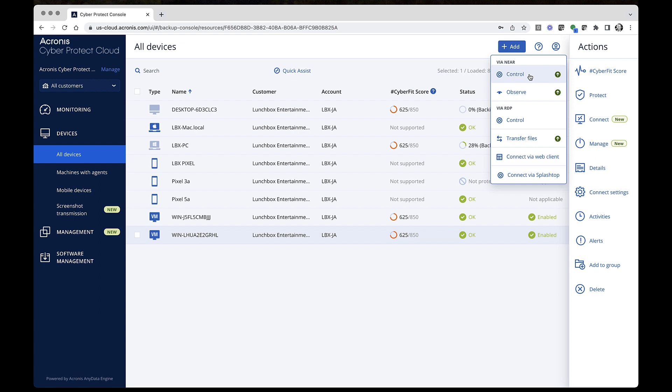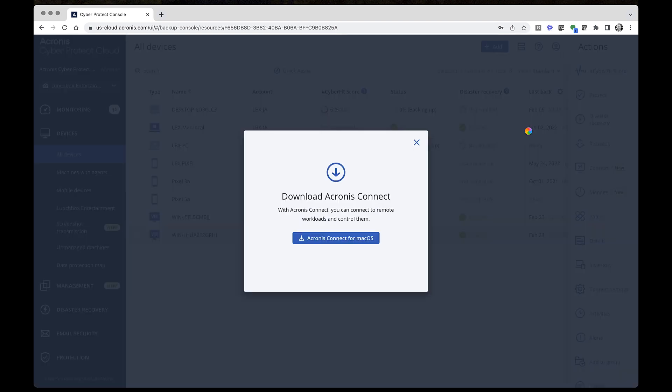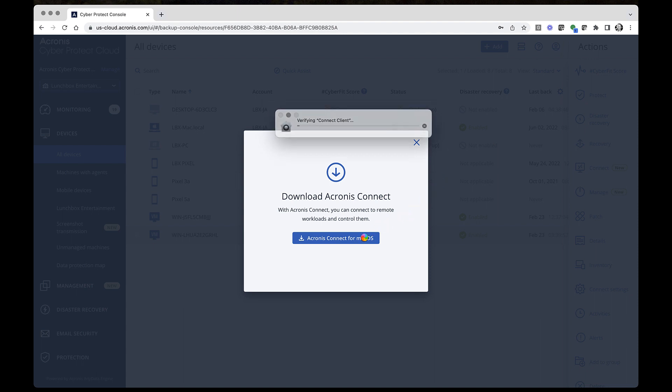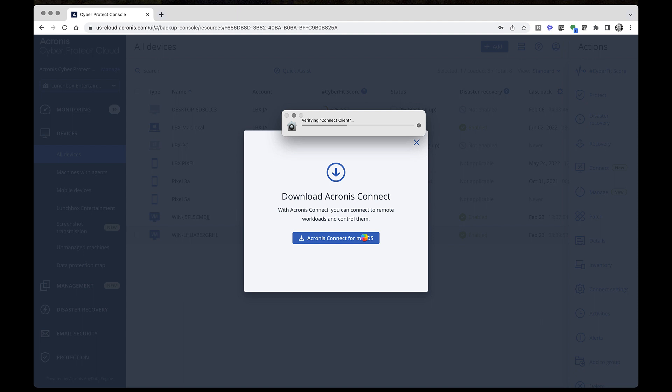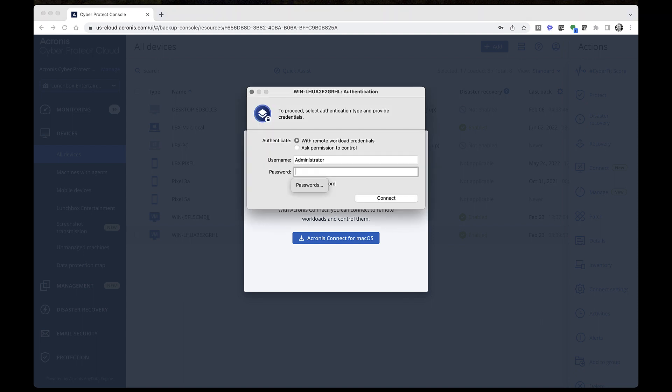Let's see how to connect in the Control mode via NEAR. Firstly, you will have to install the Connect Client, which is a desktop application required for establishing a remote desktop connection. After the Connect Client is installed, initiate the connection via NEAR in the console.